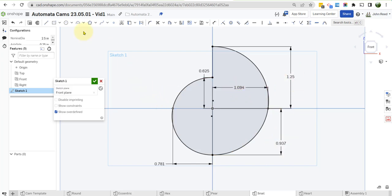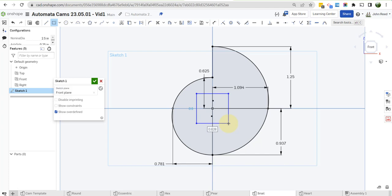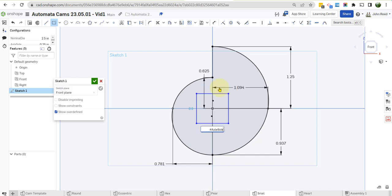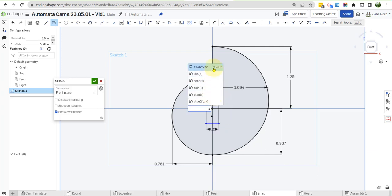So the only thing we're missing is the center point rectangle for the axle that's going to go in here. And this is going to be axle side. Of course. And the other one is going to be axle side as well. And there's our hole.